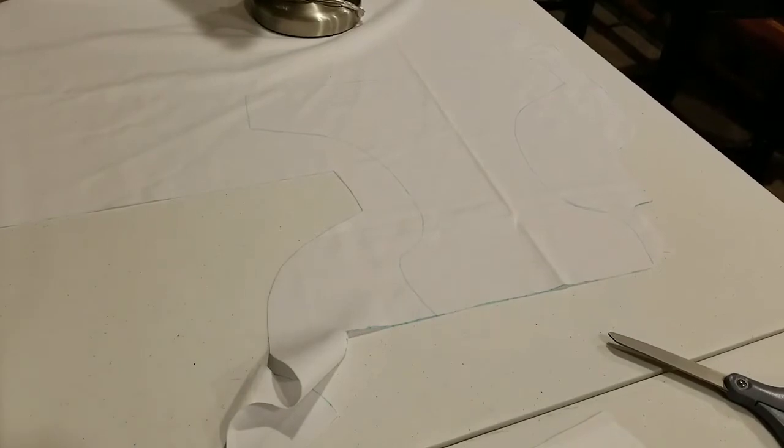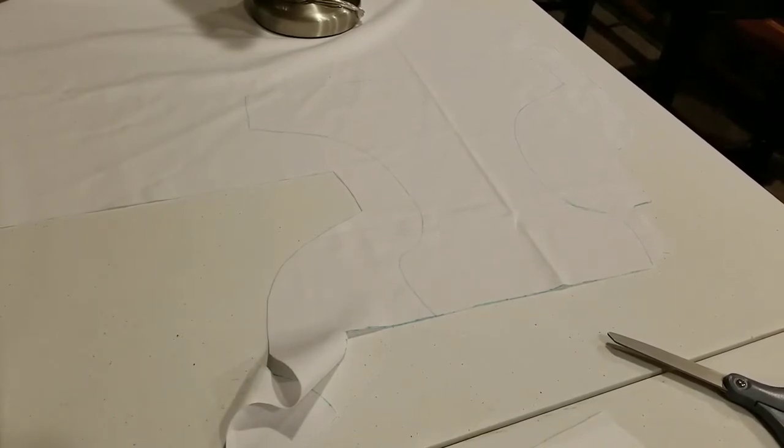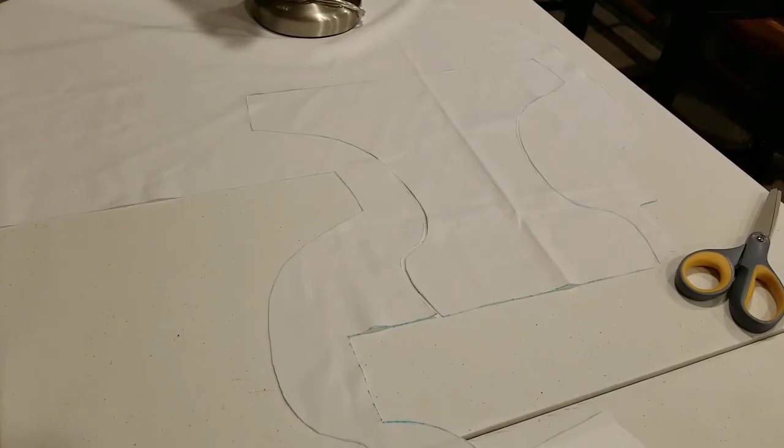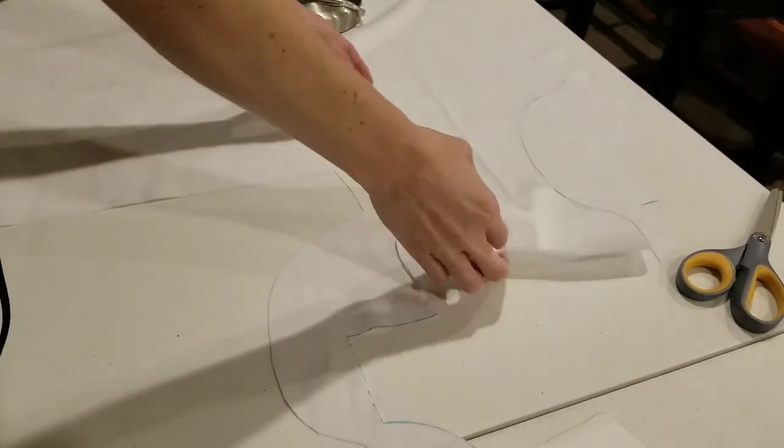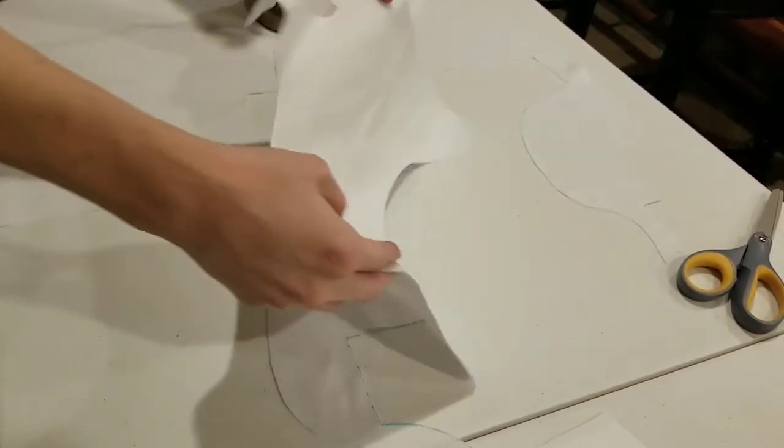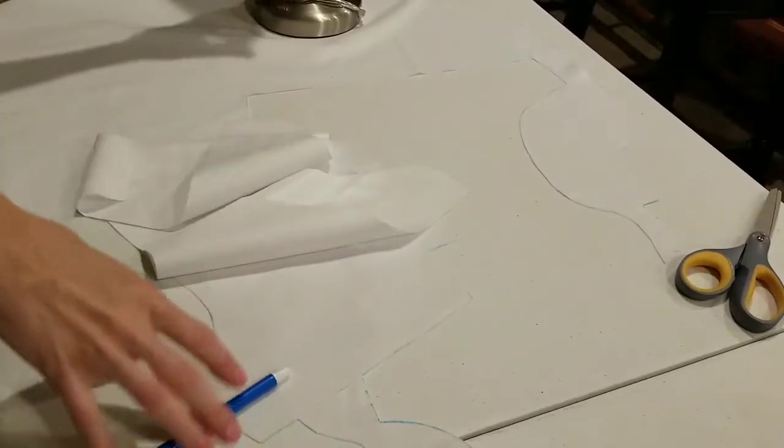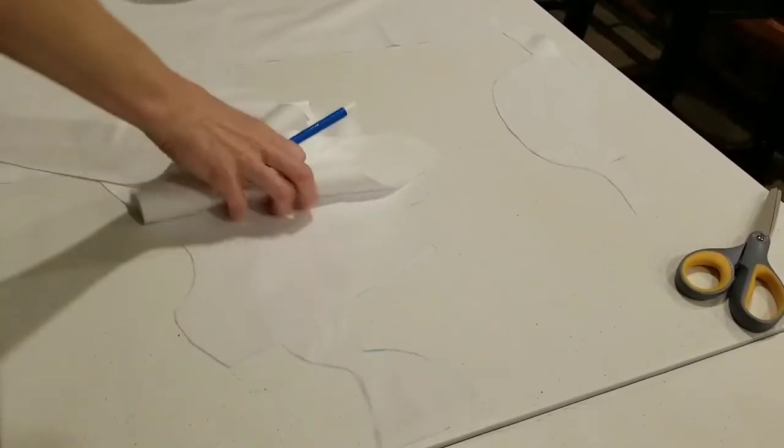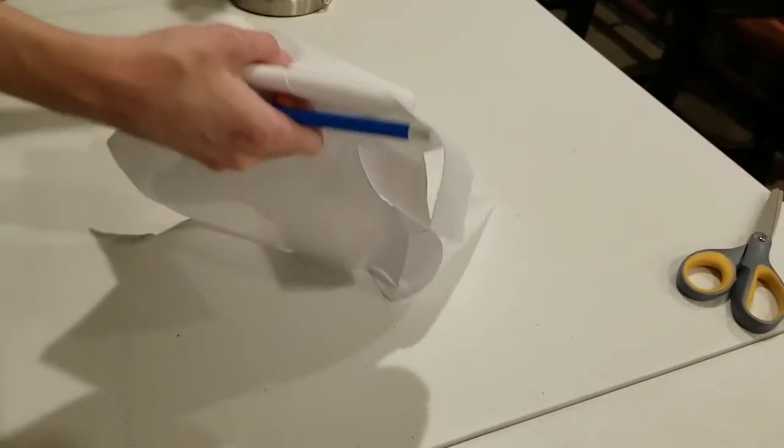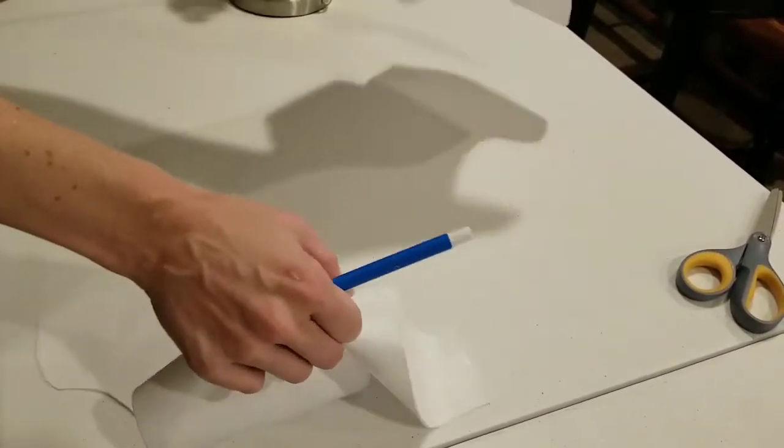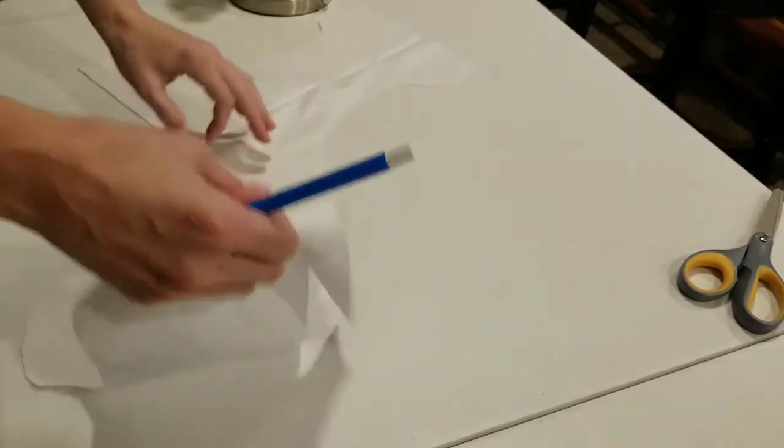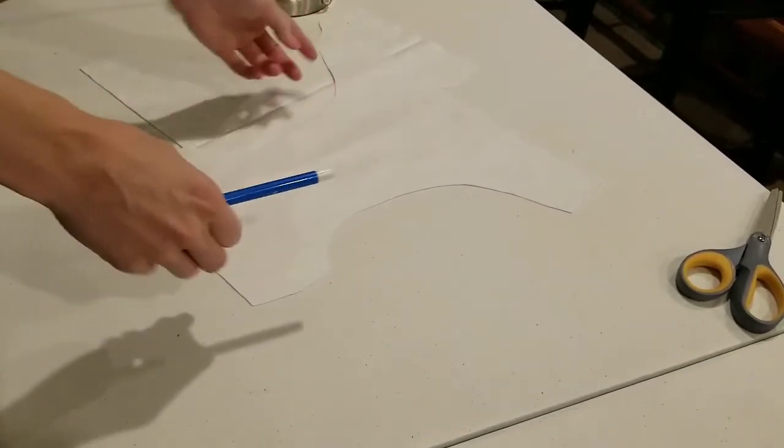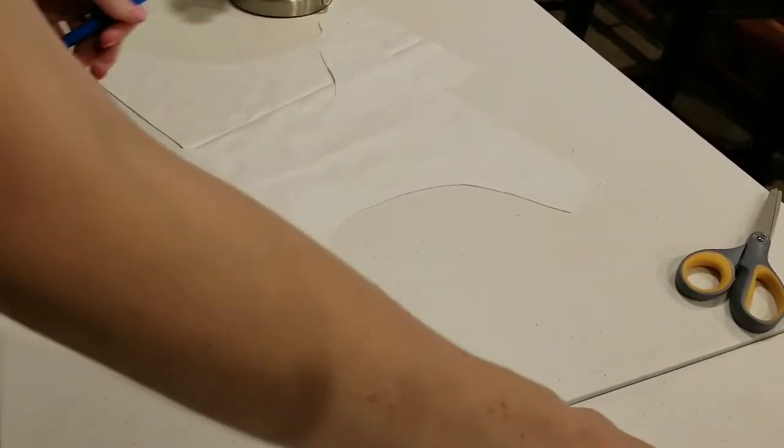Now let's cut this one out. Done, just like that. Okay, now I have two pieces of PUL. Two pieces of PUL and now let's cut our minky.